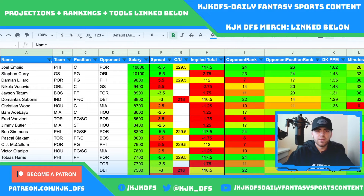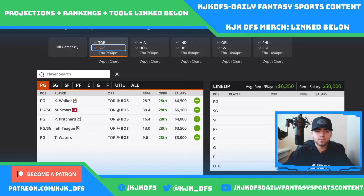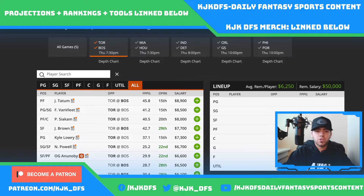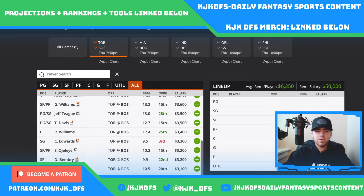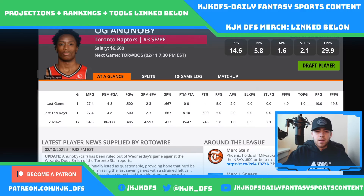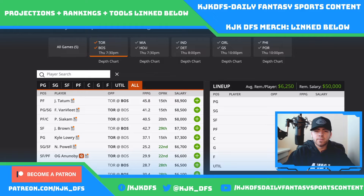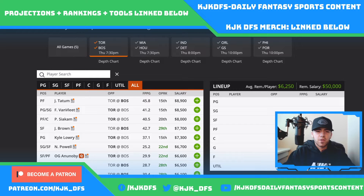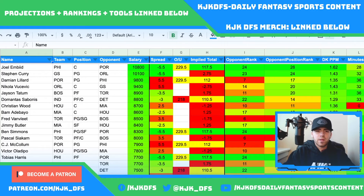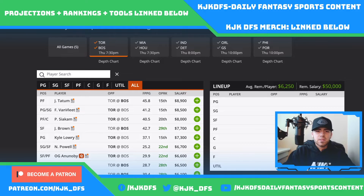Let's start breaking down this slate. The first game is Toronto at Boston. OG Anunoby was out last game and continues to be listed as questionable, though he's nearing a return. If he comes back, he'll really cut into the minutes of Norman Powell and Chris Boucher, both of whom have seen a big bump with him out. My interest in Fred VanVleet, Pascal Siakam, and Kyle Lowry won't really change.